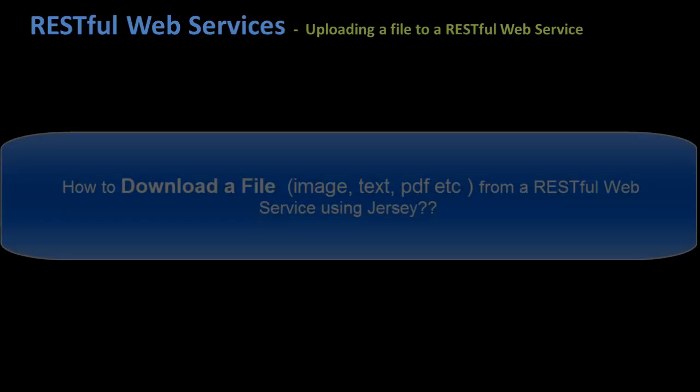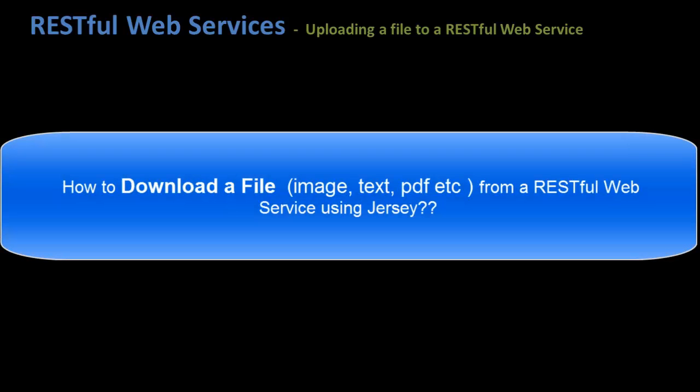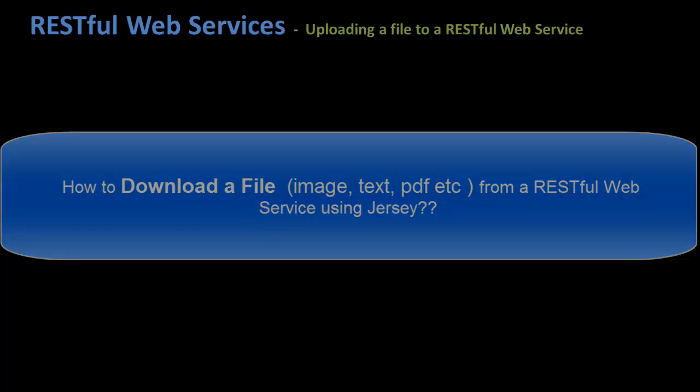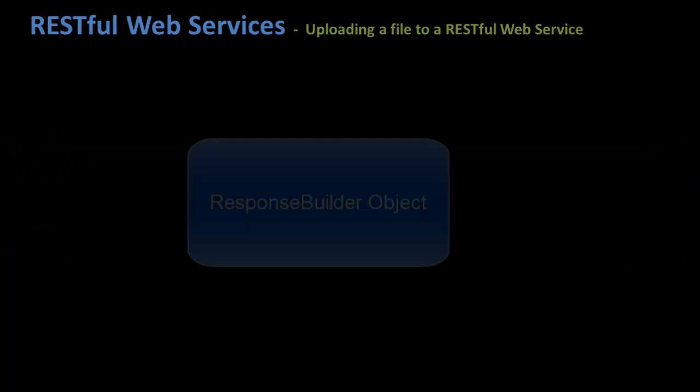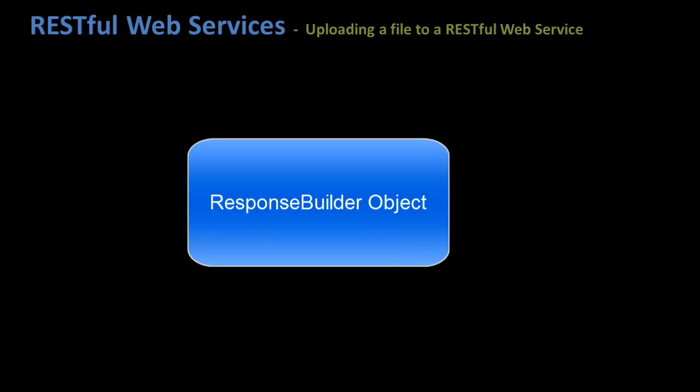Hi guys and welcome to the Gonto series. In the earlier tutorial we saw a demo on how to download a file from a RESTful web service and we had a look at the response builder object concept in general. In this tutorial we'll see a demo on how to send or upload a file to a RESTful web service.